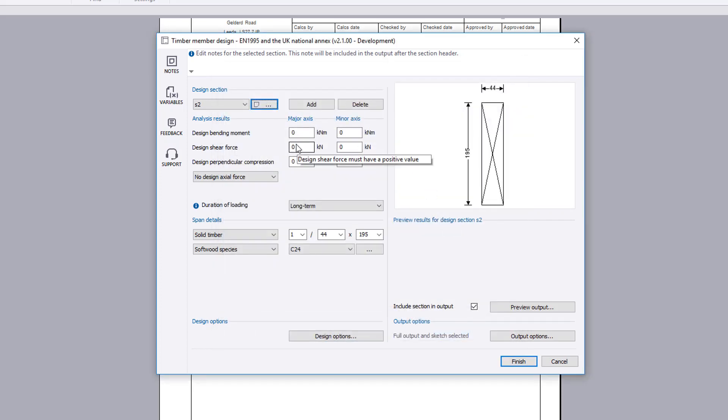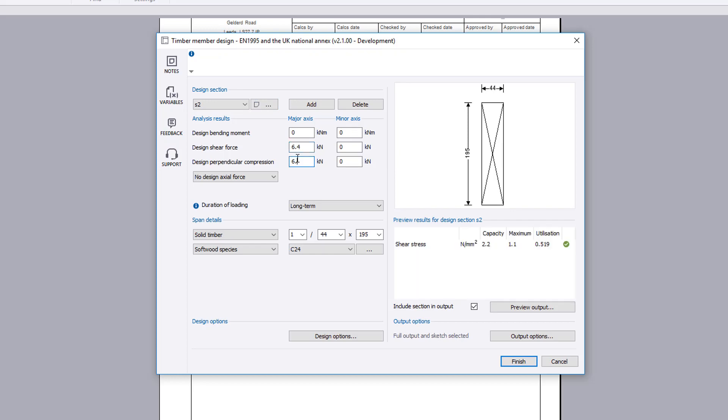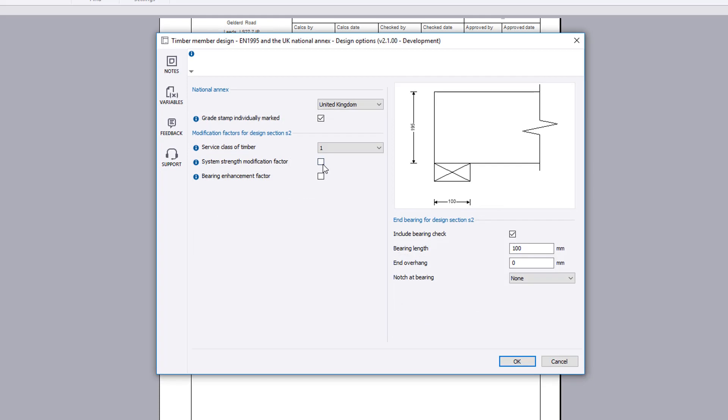As before, define the analysis results for the selected design section. As before, set the design options.